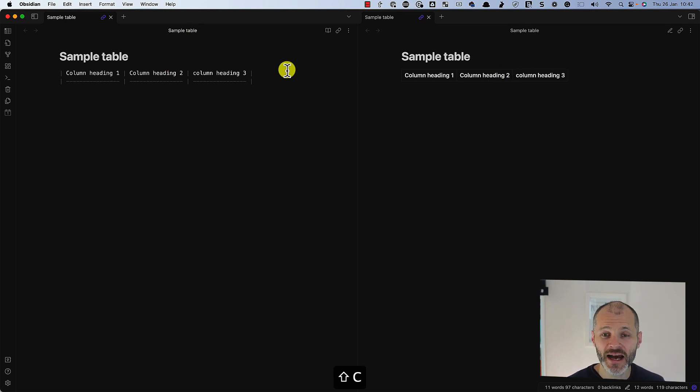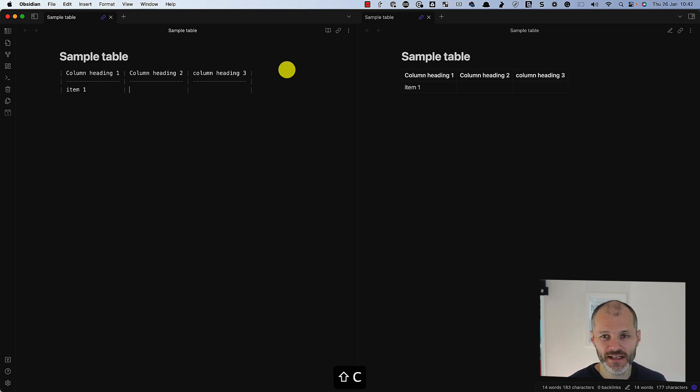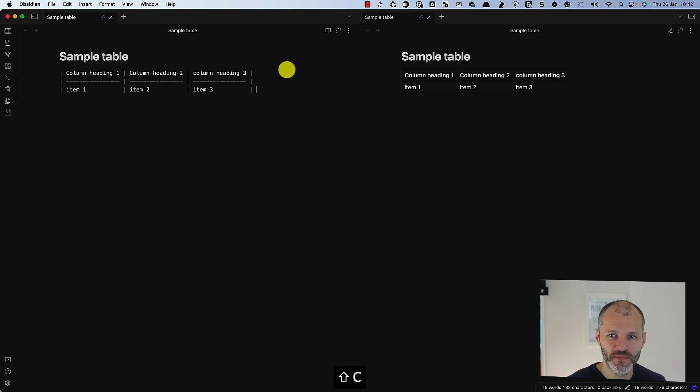Now to add items, just simply press Enter. So item 1, and press the Tab key to navigate. Item 2, item 3.